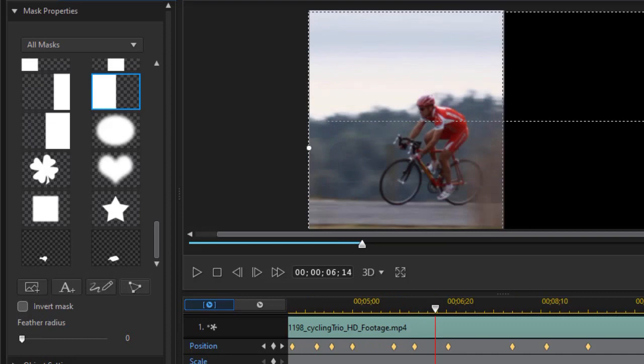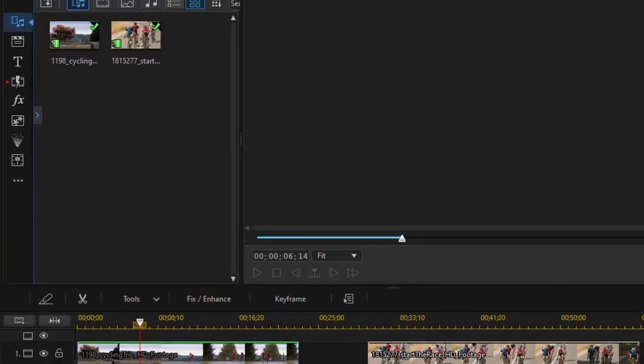When we're done adjusting our mask, and it may take a lot of individual frames to make sure it fits just perfectly, you simply click on OK at the bottom.